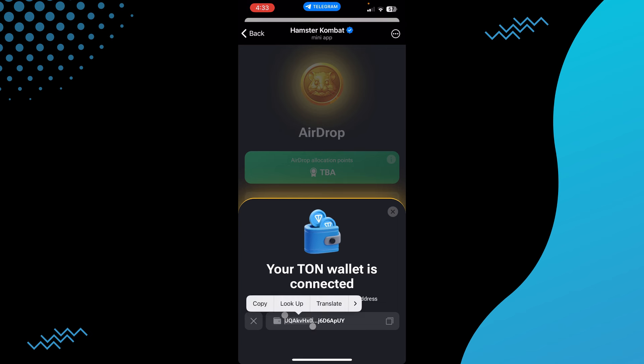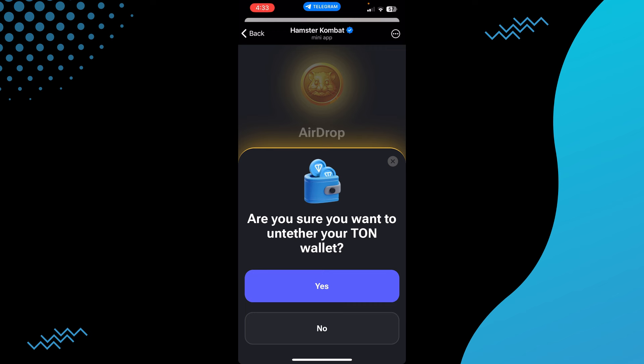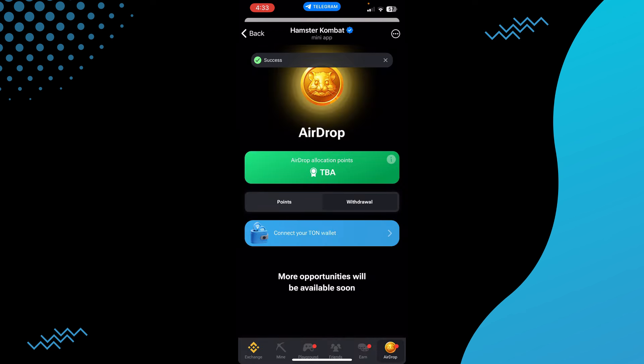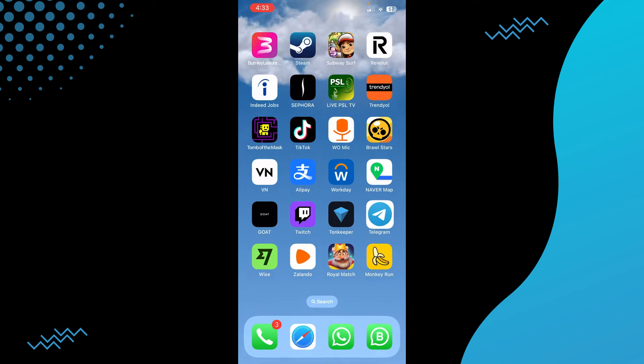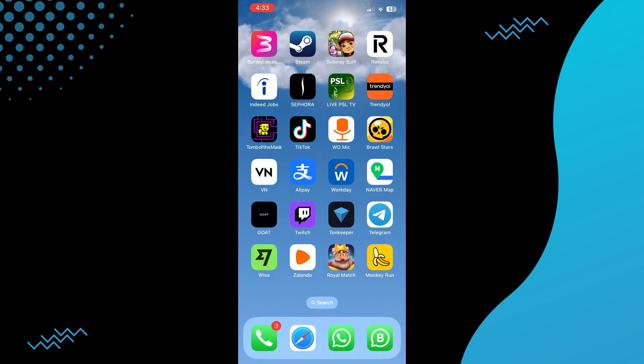Now to disconnect it, just click on the cross button — as you can see, the cross button on the left. Tap on this cross button, and as you can see it wants you to confirm whether you want to do it or not. Just tap on yes, and there you go — your wallet is disconnected from Hamster Combat.